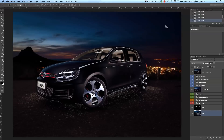Hi guys, welcome back to another new Photoshop tutorial. My name is Manny, and welcome to this new year. Things might change a little bit this year — I want to go more intense and become more of a YouTuber.